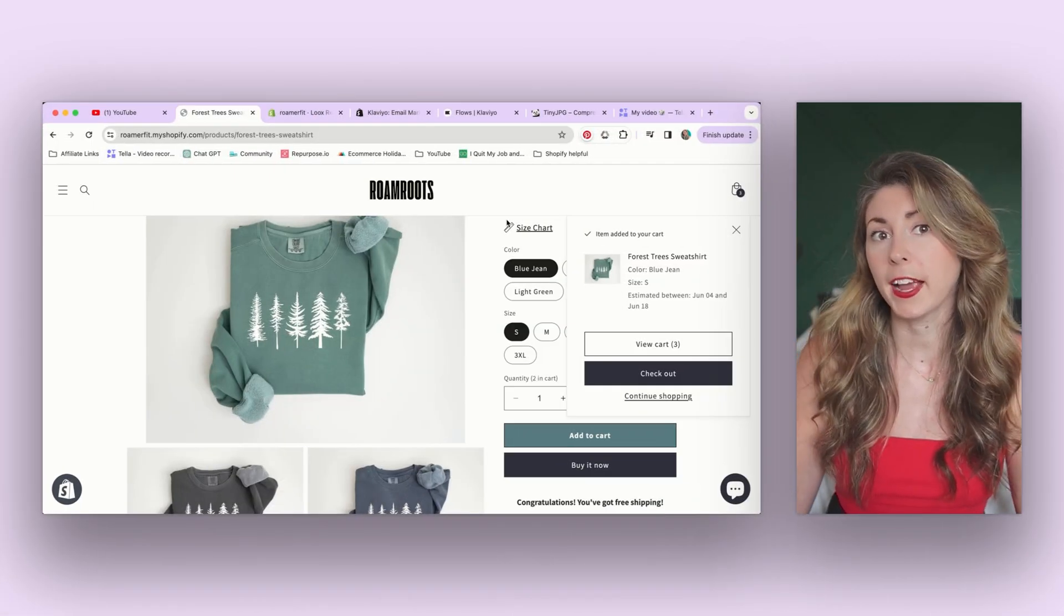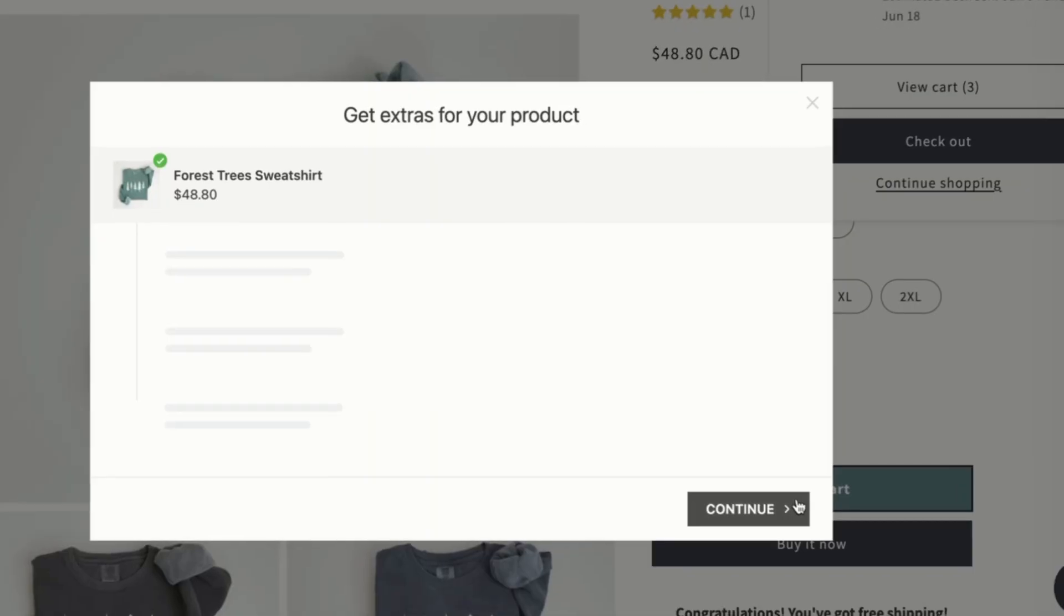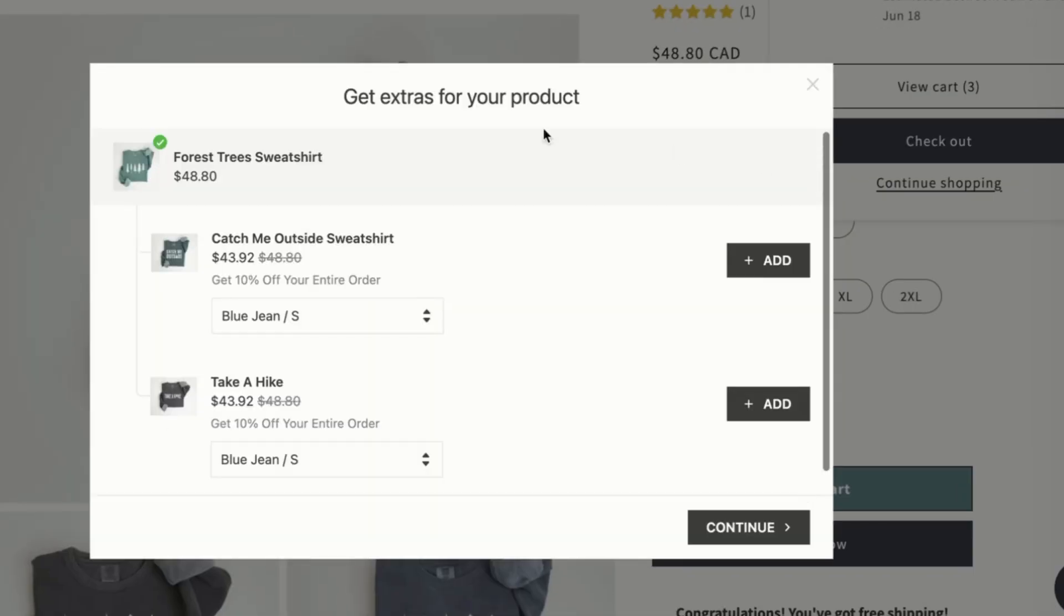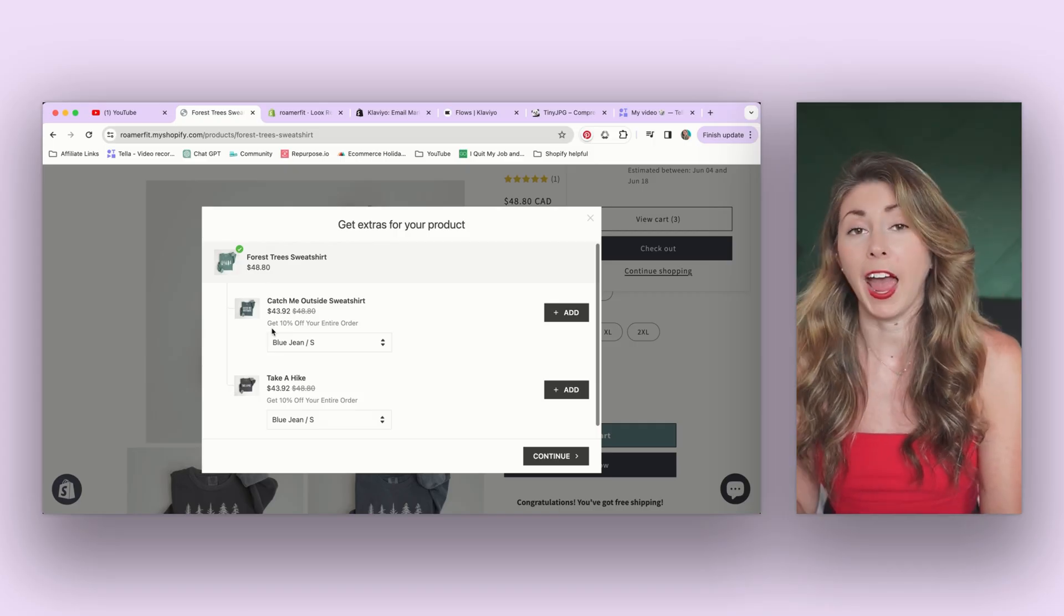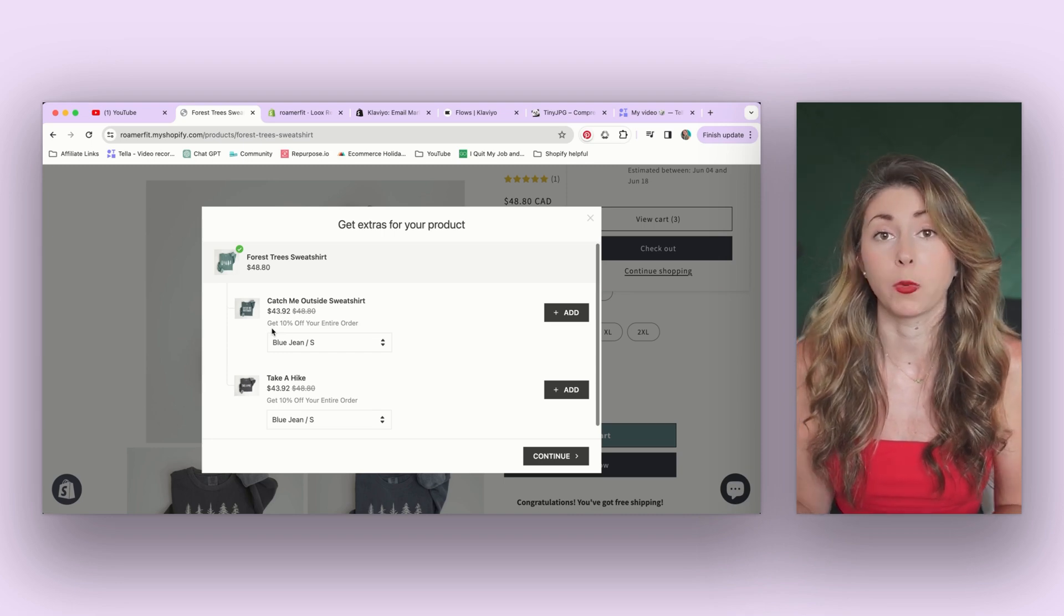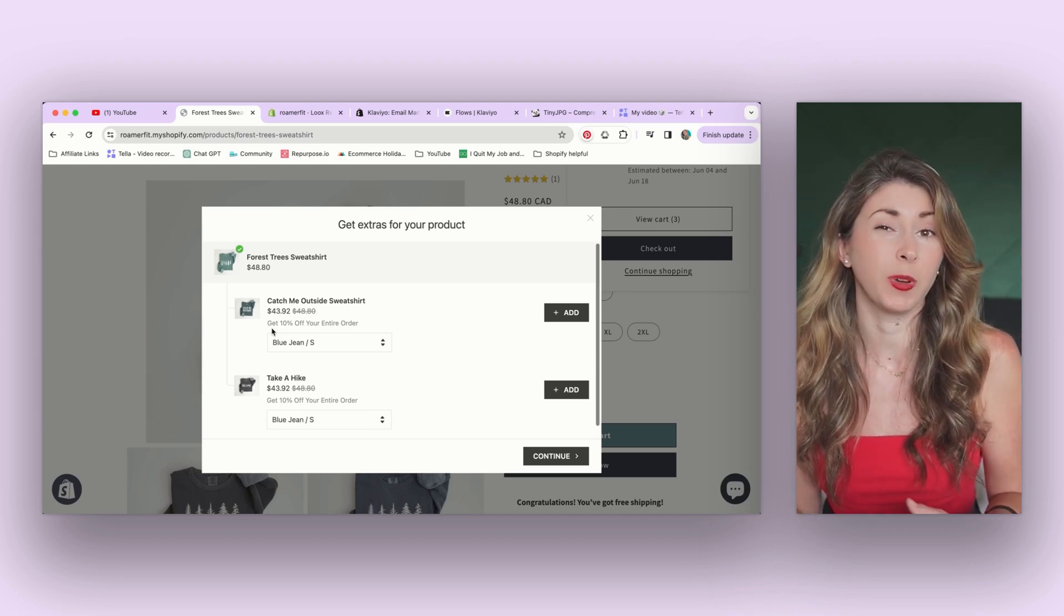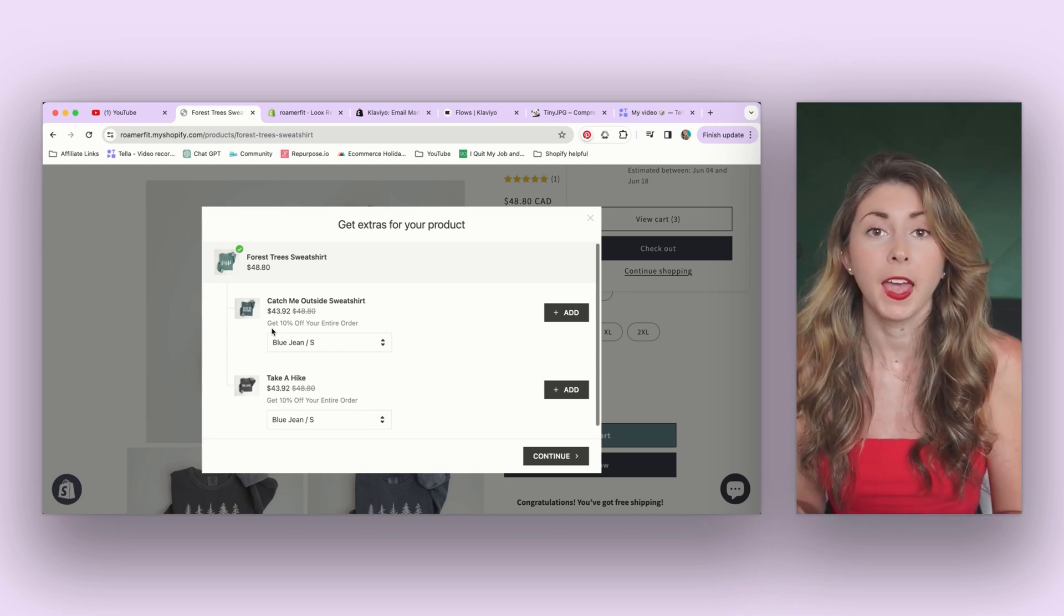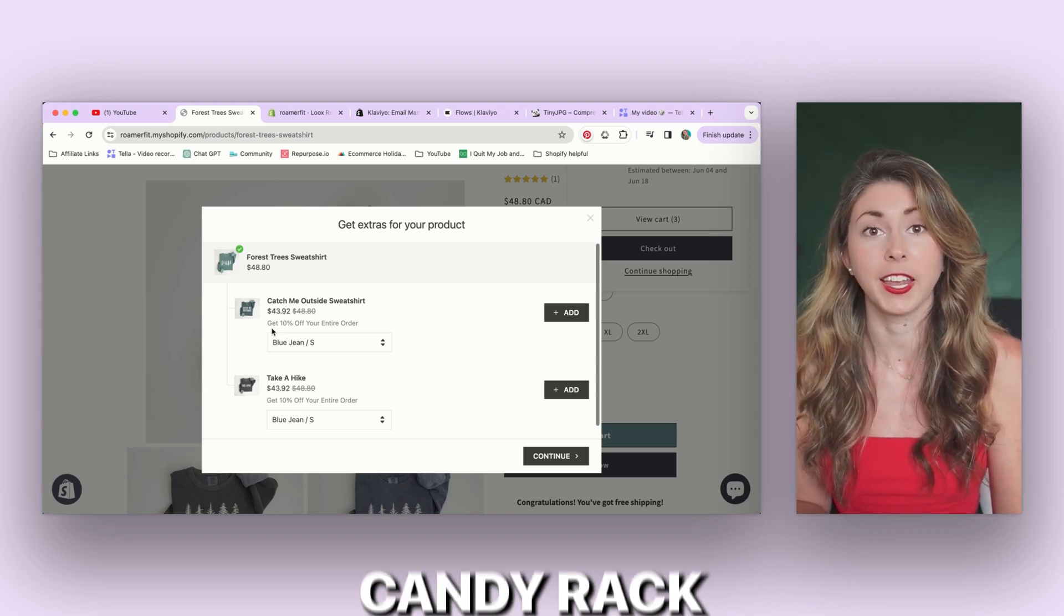The next tool shows up when I add something to cart. I get this pop-up that says get extras for your product. I can totally customize this. You're able to upsell other products. So I can offer 10% off now if you want to also add this to your cart. And you can add any products to these recommendations. You can have it do it automatically. And this tool is called Candy Rack.